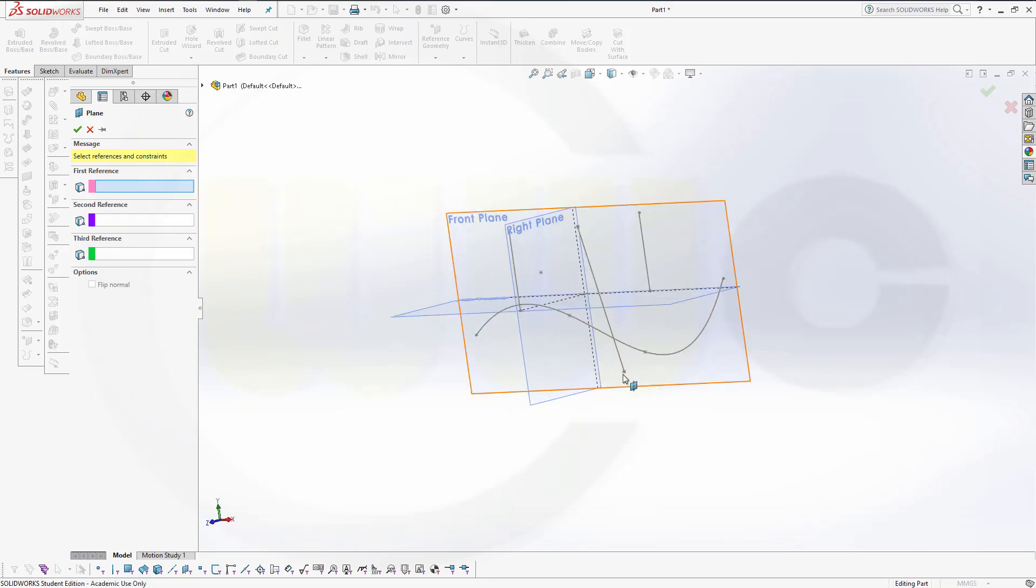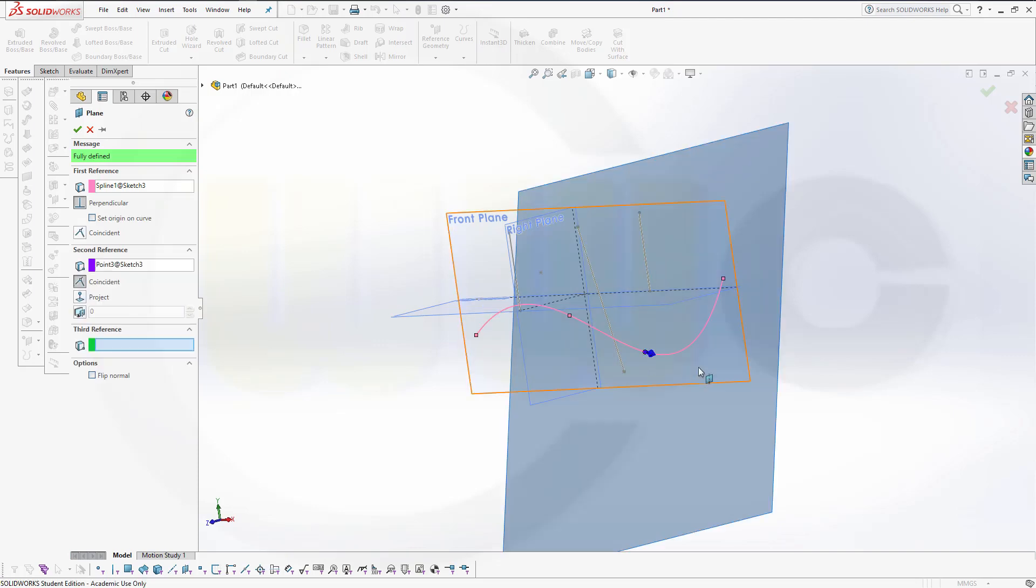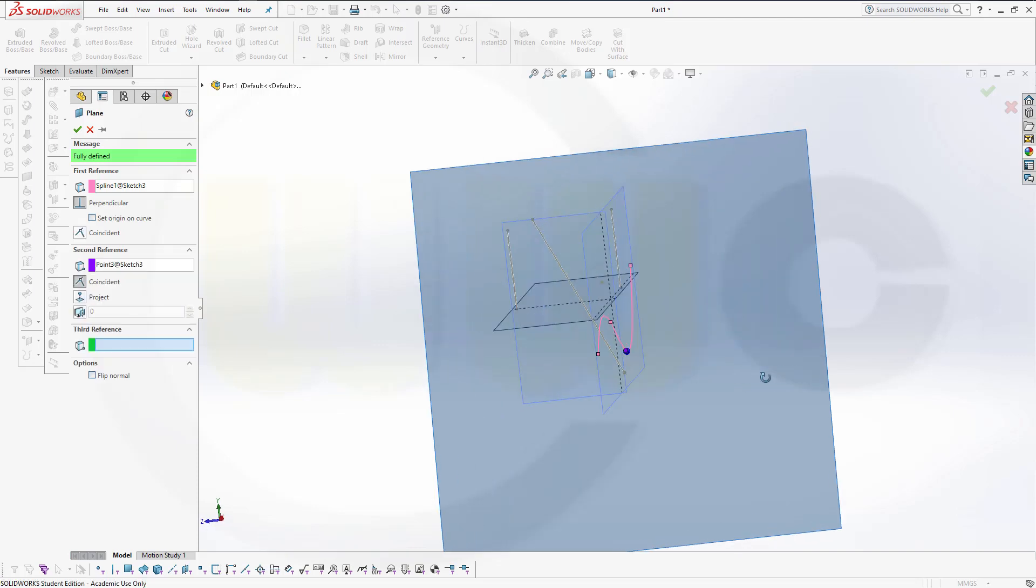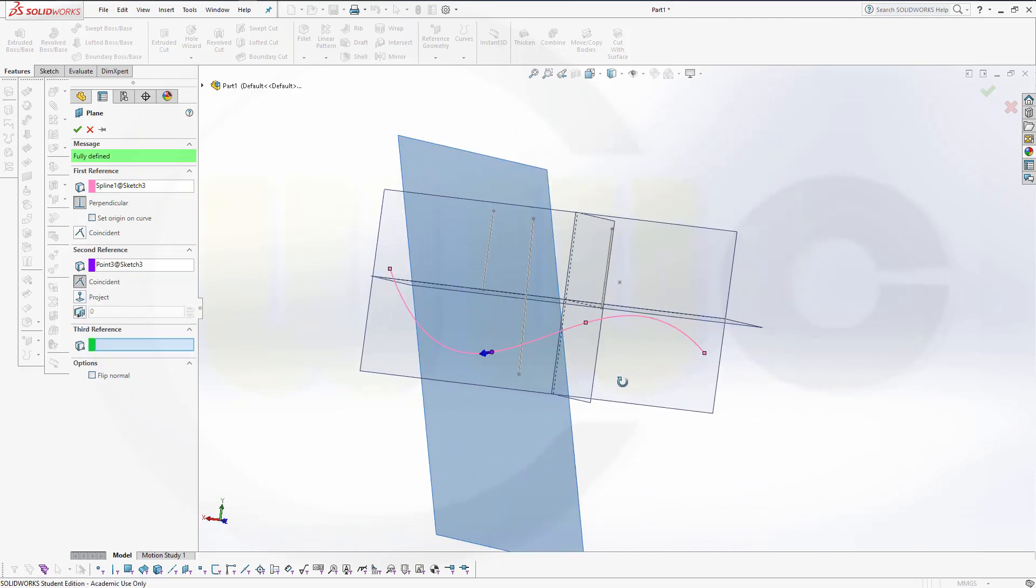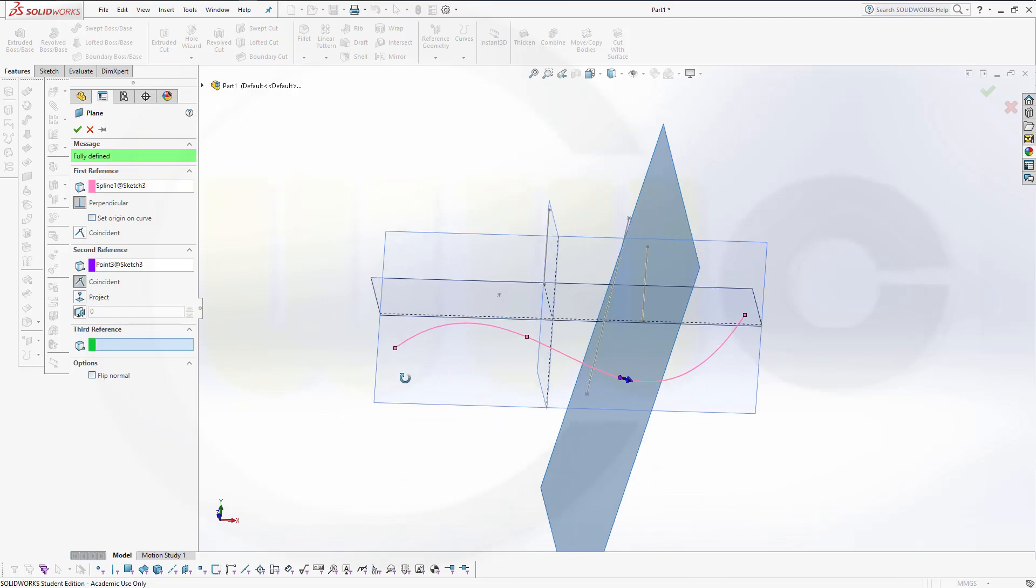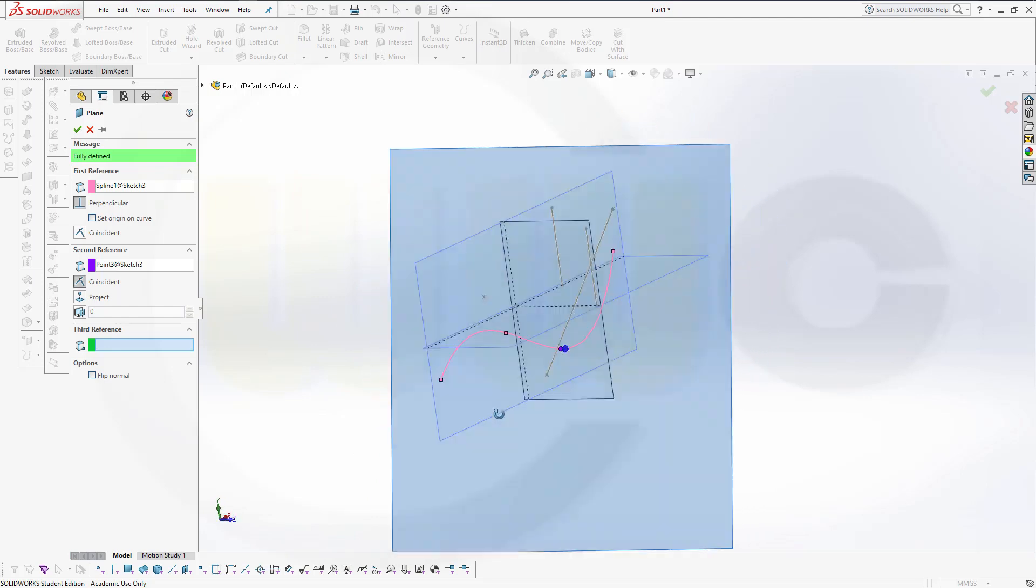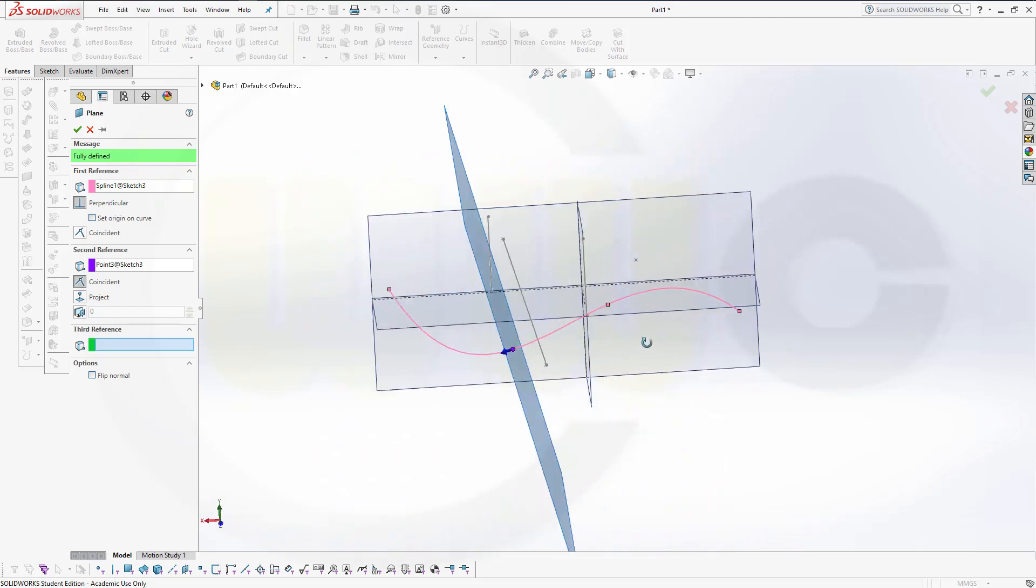Of course, you can select a curve and then a point. So all those options which are available in Onshape are available in SOLIDWORKS as well.